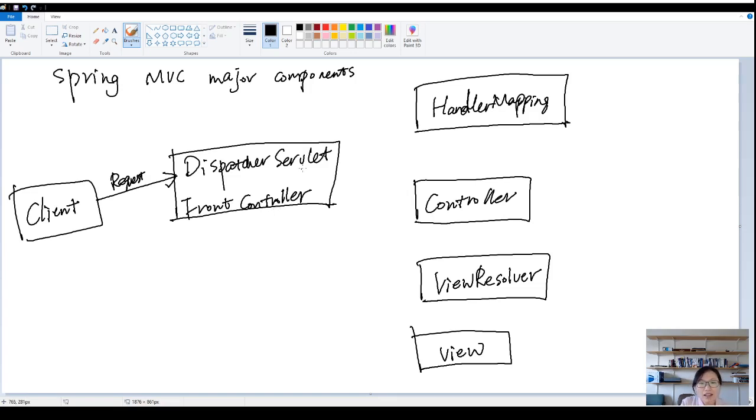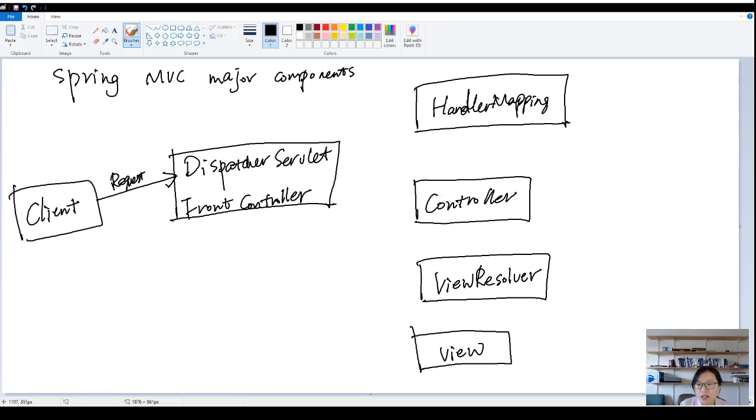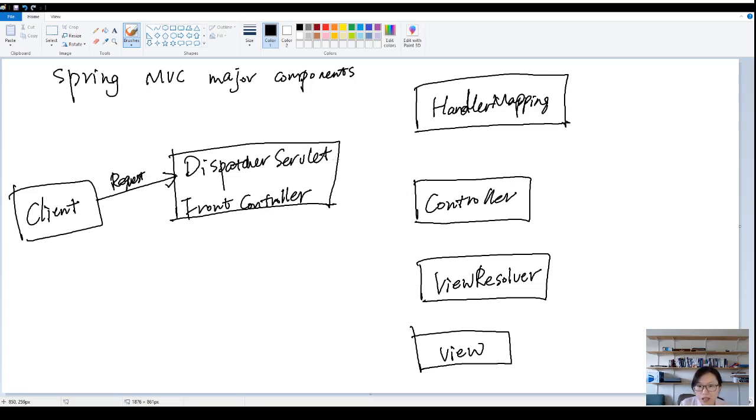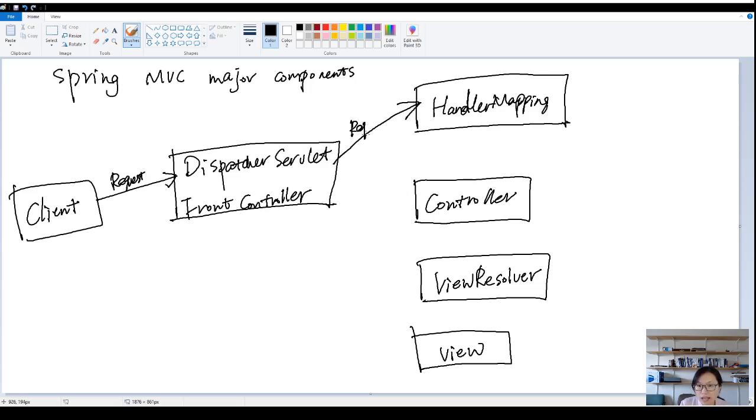The dispatcher servlet doesn't actually handle the logic of the request. So who will handle the logic? It's going to be the controller. Then how does dispatcher servlet delegate the request to the controller? It needs the help from the handler mapping. So the dispatcher servlet will ask the help from the handler mapping. He will pass the request to the handler mapping.